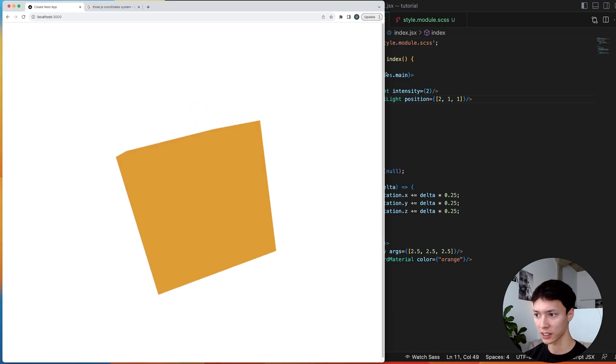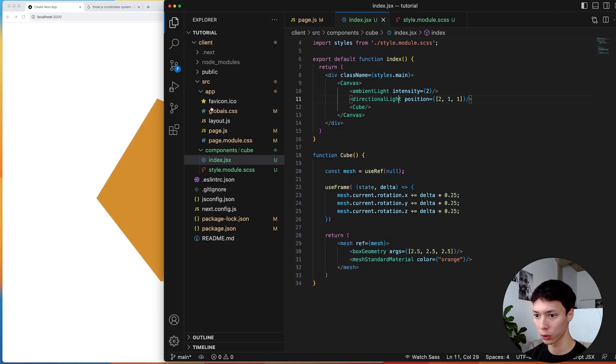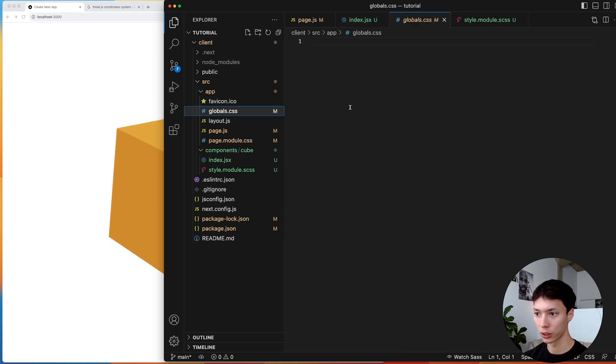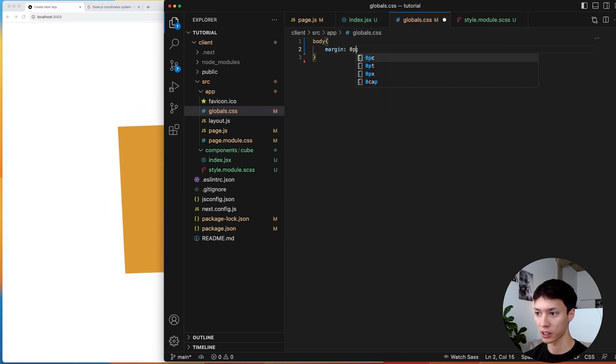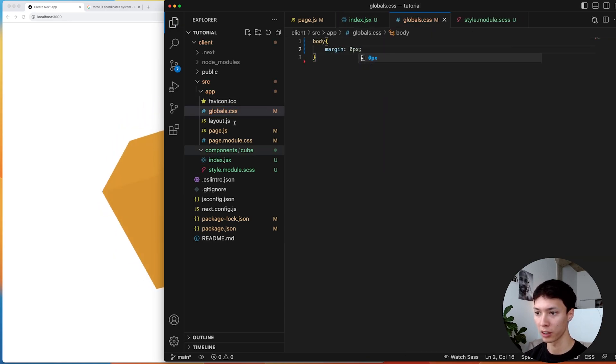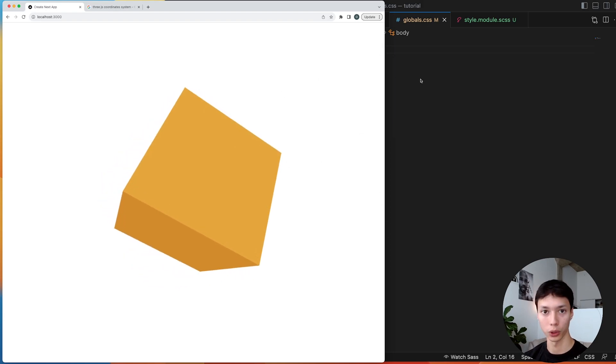There's one thing that's bothering me — I can see some scrolling. I'll go into globals, target the body, and specify it should have a margin of 0 pixels. Now the scrolling is gone.